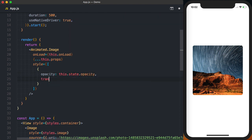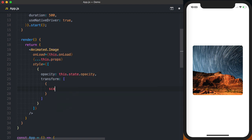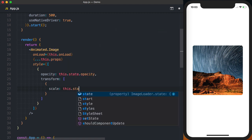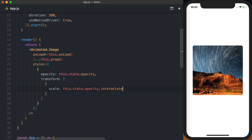We'll then set up a transform through which we'll actually modify the scale of the image, which again we'll use this.state.opacity. This time we'll call .interpolate on it.